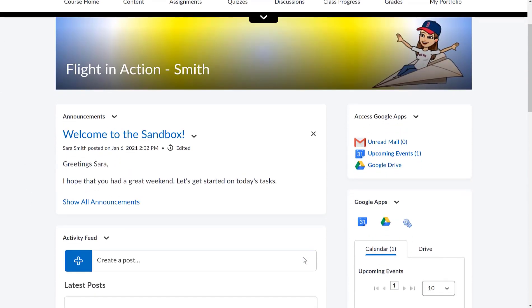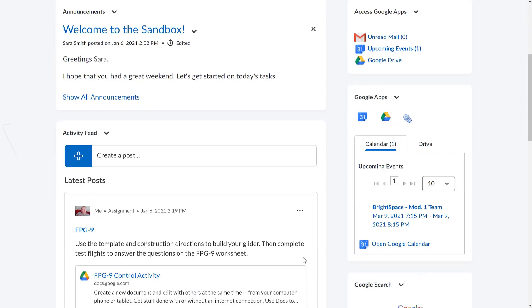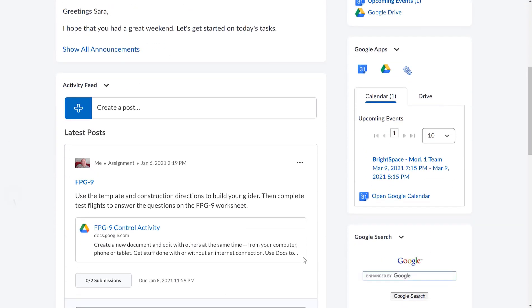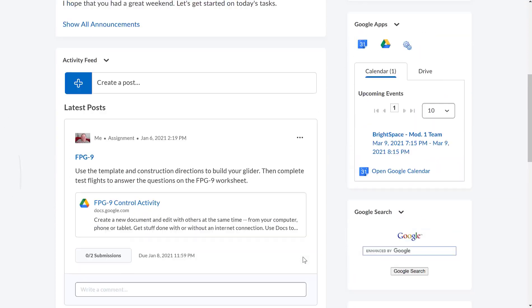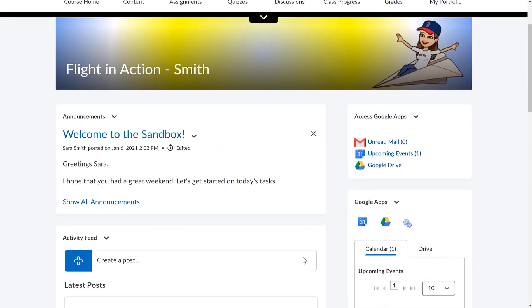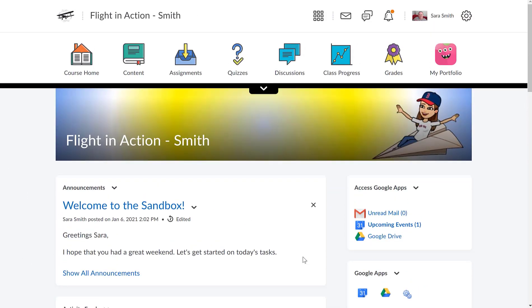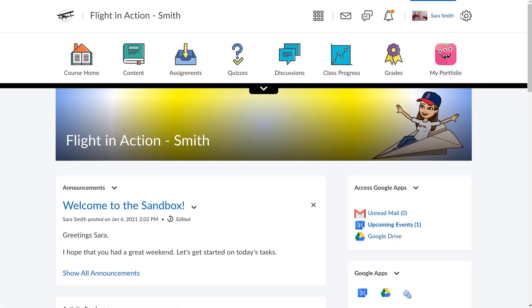So a landing page is just the home page, and then you can use the mini bar up at the top or the big navigation bar here to maneuver throughout your course.